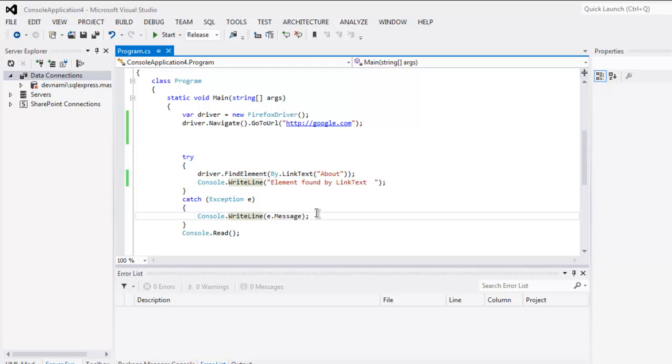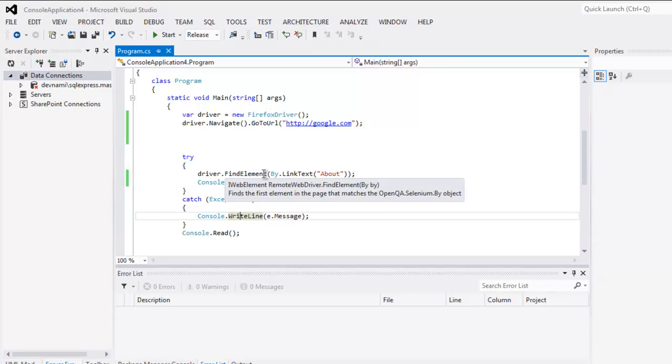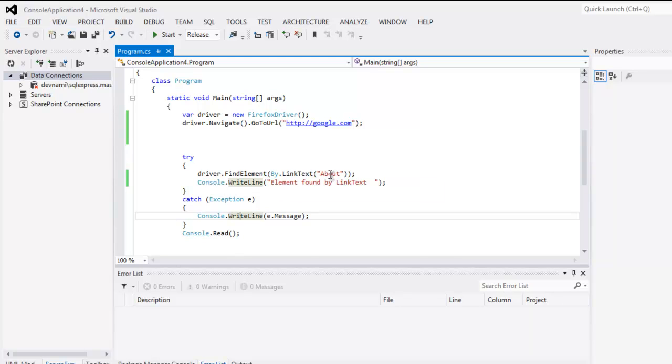So this is pretty much the code. Whenever you are trying to find any link by its text, then you use driver.FindElement, then By.LinkText, and within that method pass the link text name.